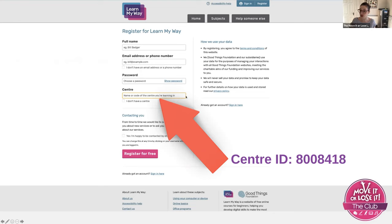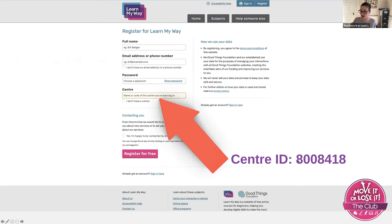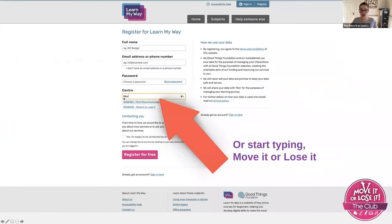This is just their way of identifying which support centre has sent you. This is where you'd enter either this centre ID, or equally, if you start typing in the box 'move it or lose it,' you'll see that it pops up and you just click that option.